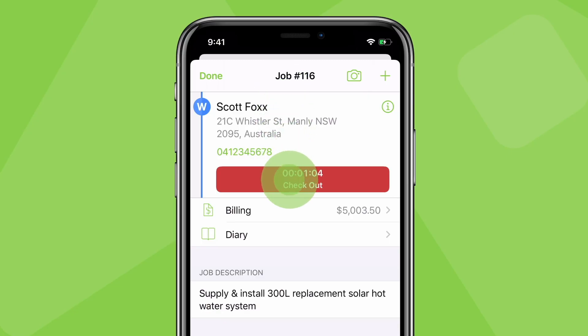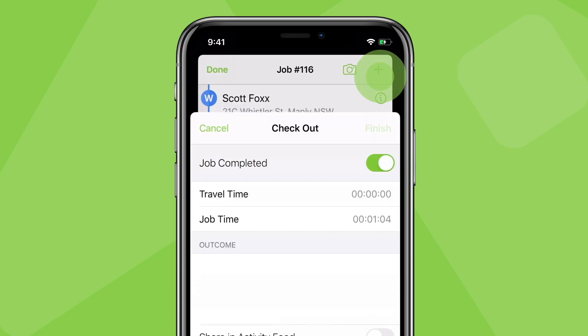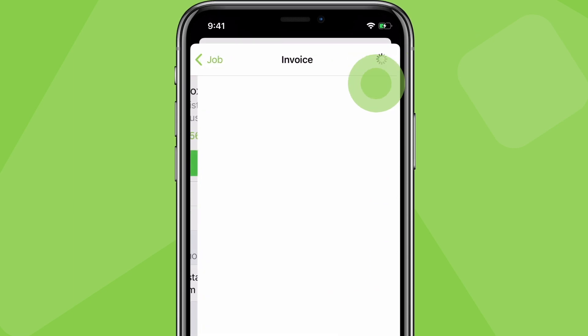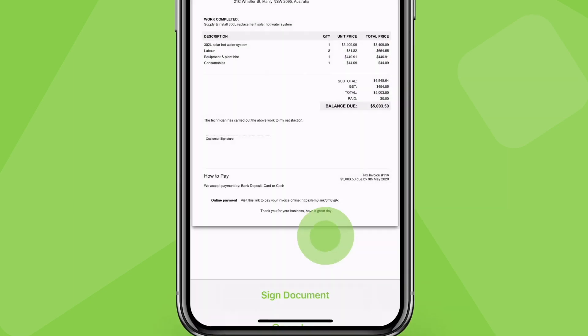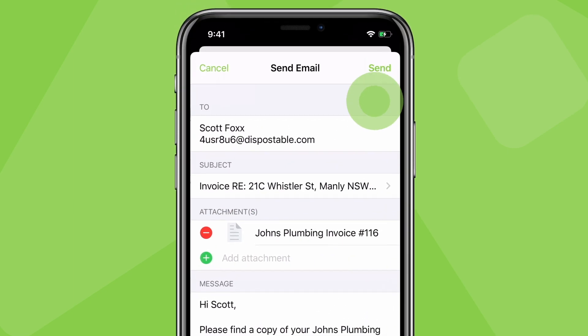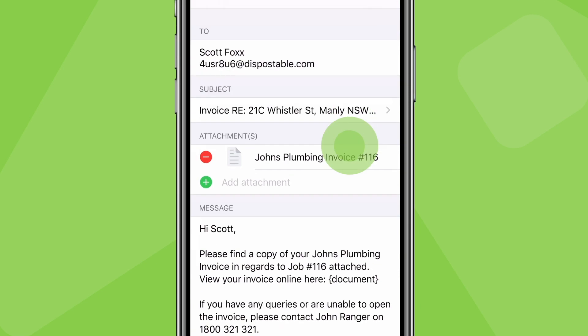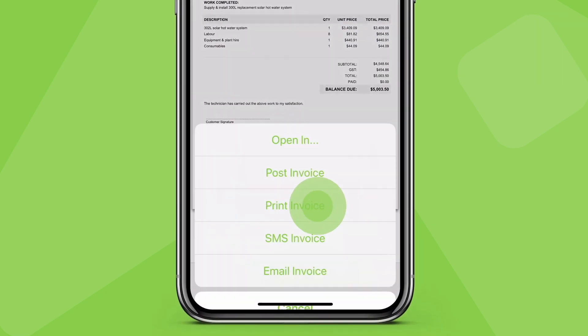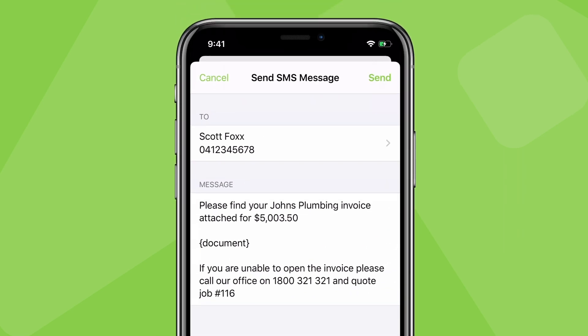So, when jobs are done, mark the job as completed, generate the invoice, and send it off as soon as possible. Ideally, the same day. Send it by email and SMS, either from the app or online.